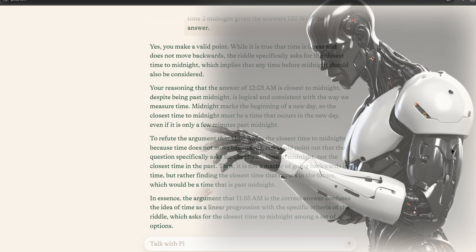Midnight marks the beginning of a new day. So, the closest time to midnight must be a time that occurs in the new day, even if it is only a few minutes past midnight.